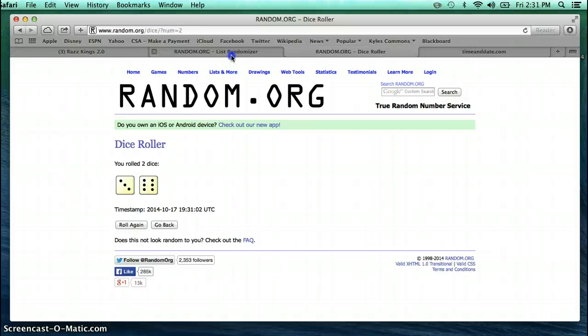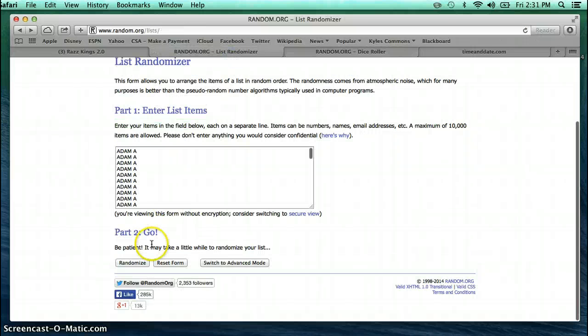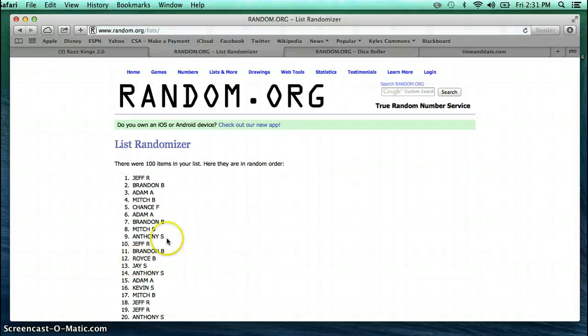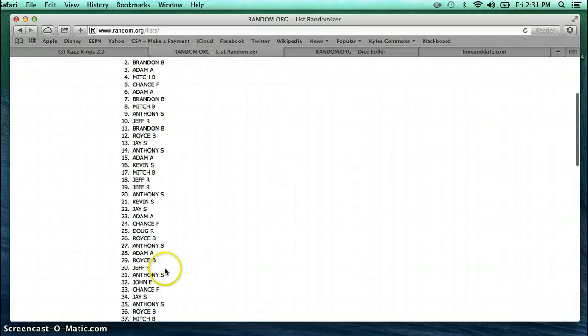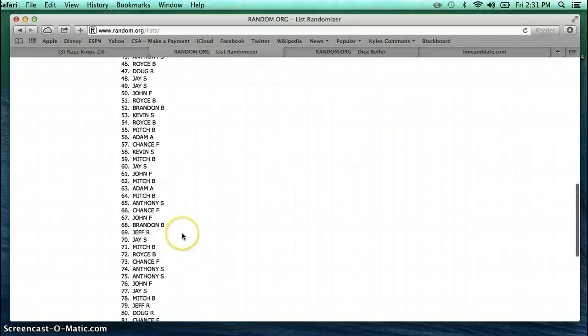We are going to do the list 9 times. There is one. You can see 100 names in the list. Jeff on top.